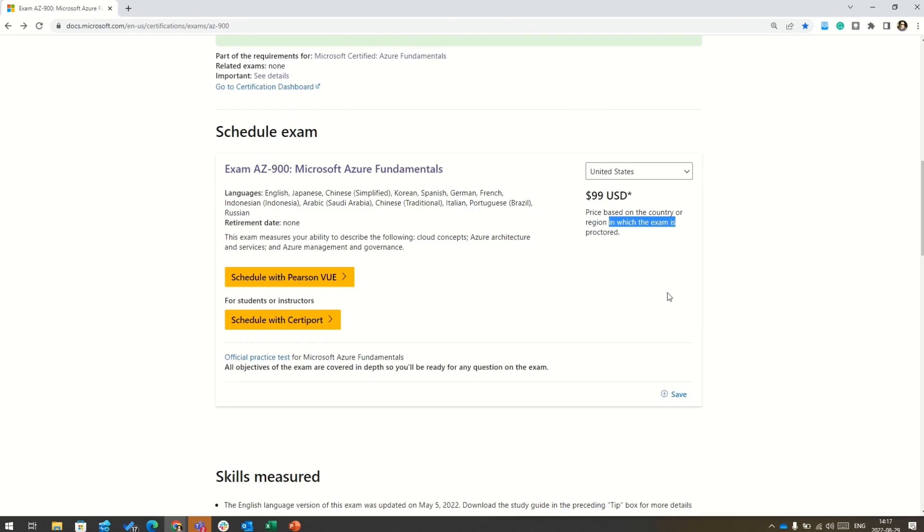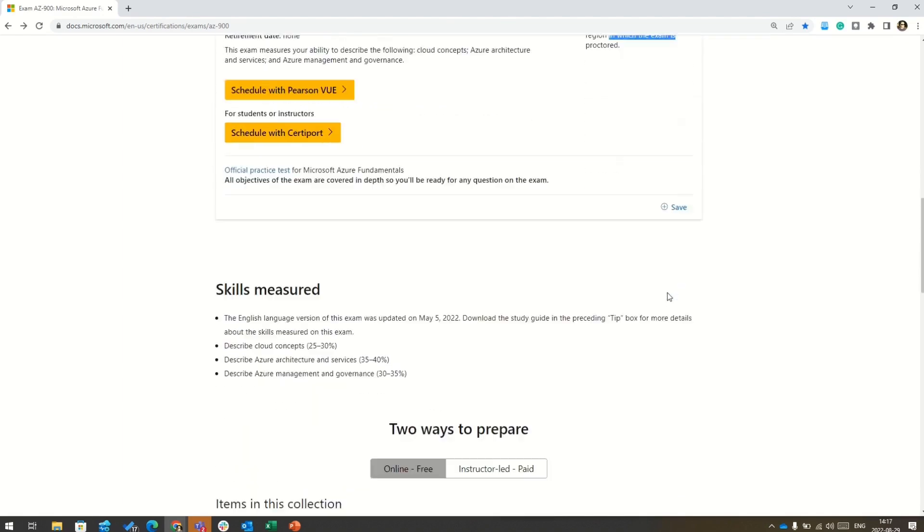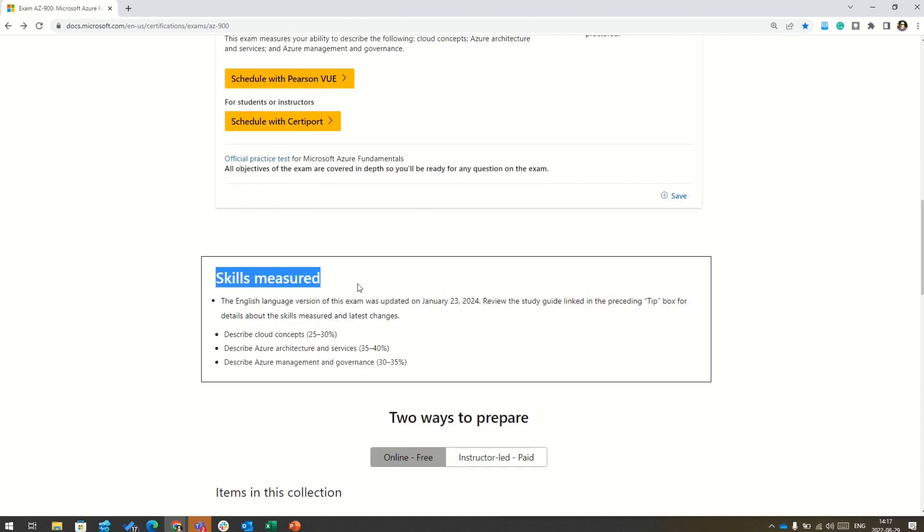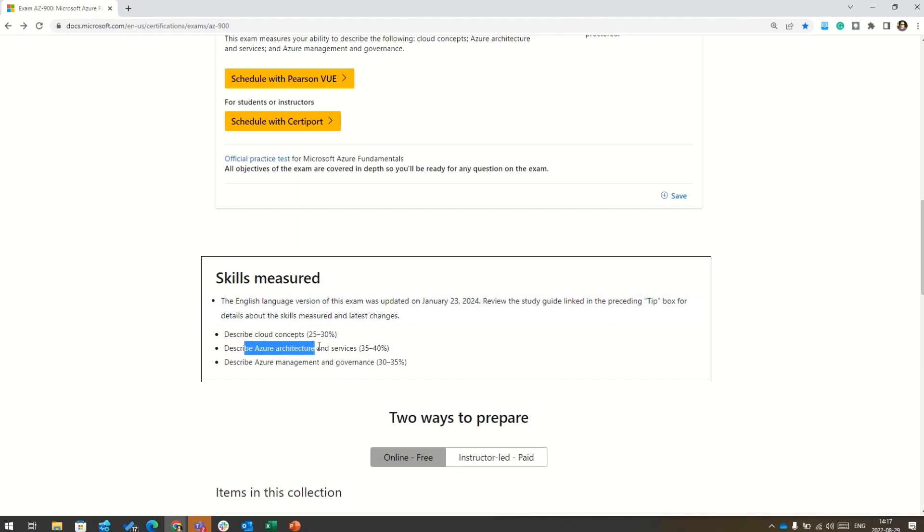Now let's check out what are the skills measured, or you can also say what is the syllabus for this exam. For that, just scroll a little bit more and then you will reach to a section which says skills measured. And here you can see the skills measured are divided into three broad categories. The first one is describe cloud concepts, which is 25 to 30 percent. Then we have describe Azure architecture and services, which is 35 to 40 percent. And then we have describe Azure management and governance, which is 30 to 35 percent.